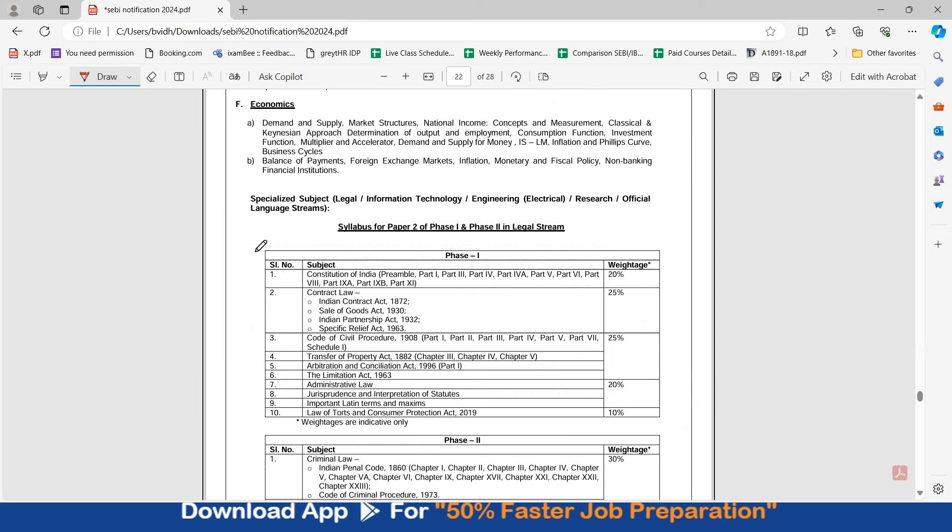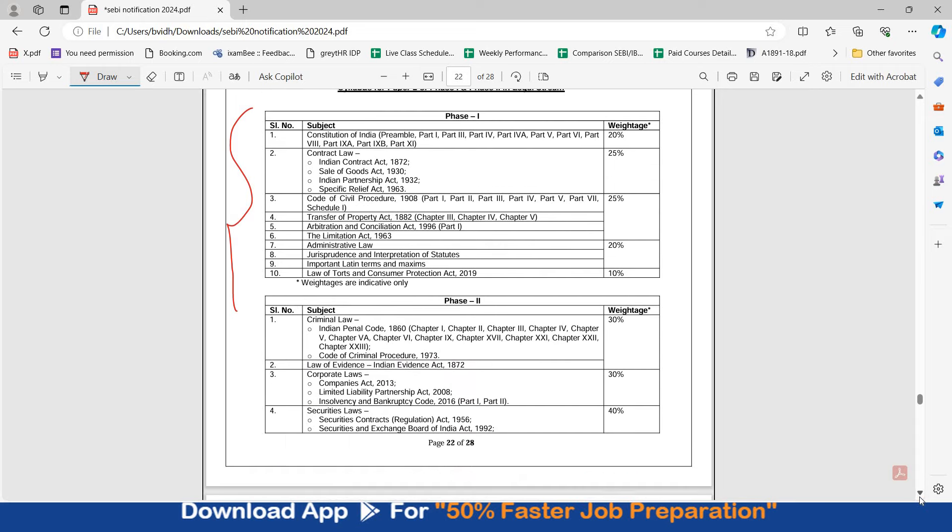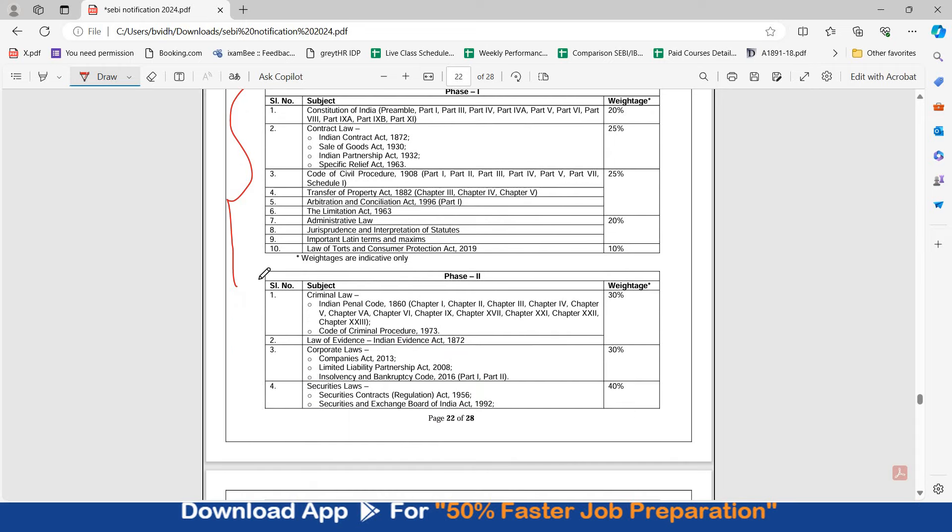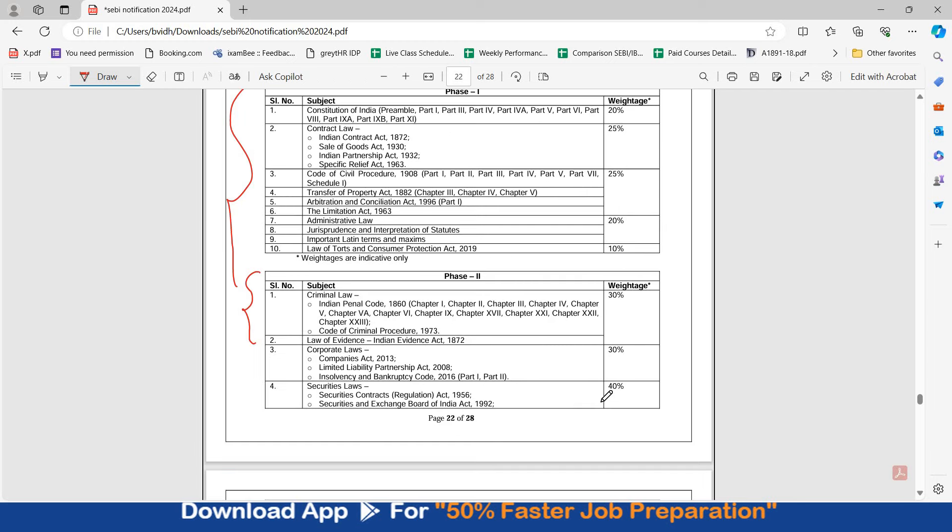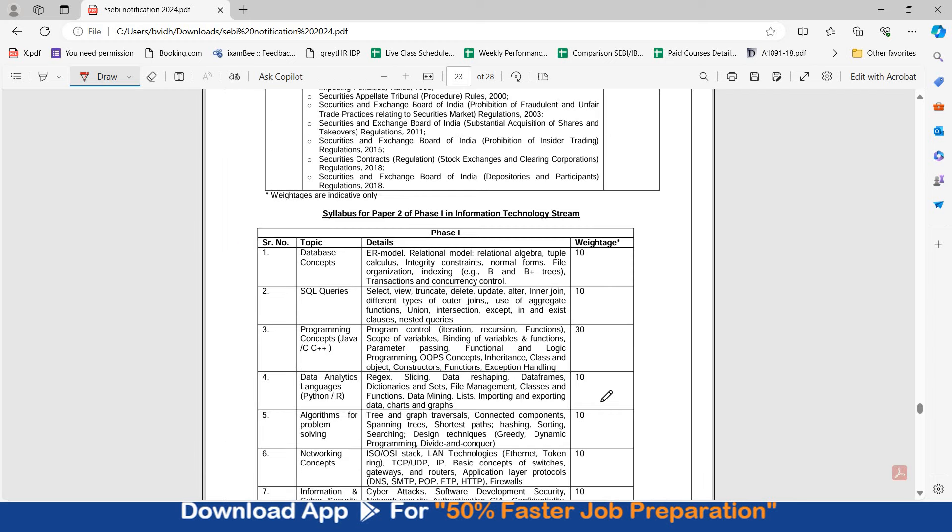For legal stream the syllabus for phase 1 and phase 2 is exactly the same. Jaise last time tha, usi tariqe ki weightage hai. If you see, criminal laws bhi purane wale mention kiye gaye hai, so you have to read old criminal laws. Iske saath hi aapko new criminal laws MCQs ke liye prepare karne honge. This I will suggest. So this is your entire discussion.